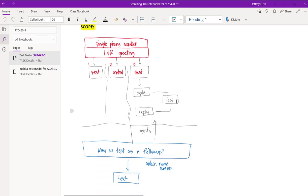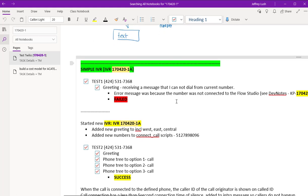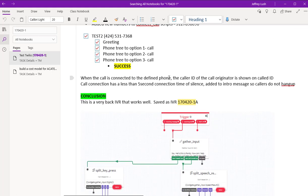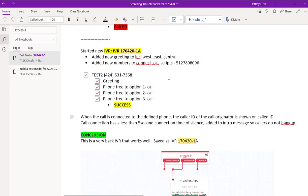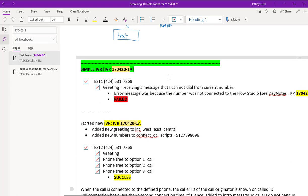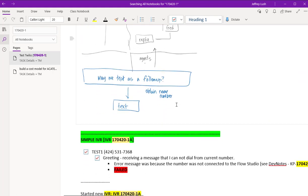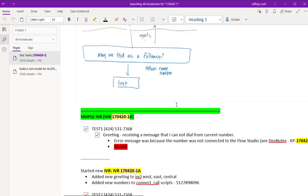These are handwritten notes that I've used a tablet to do, and here I'm doing some tests. I'm trying to figure out a problem, and this one happens to be building this simple IVR greeting with Twilio.